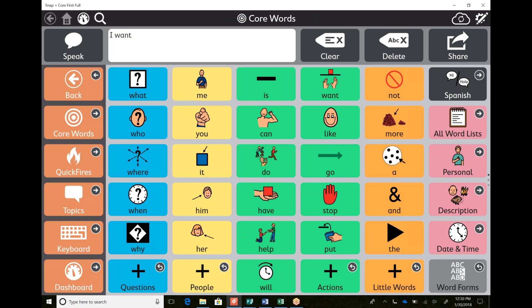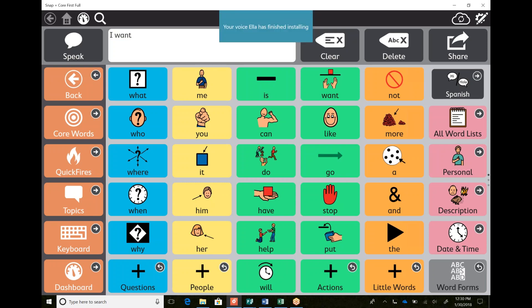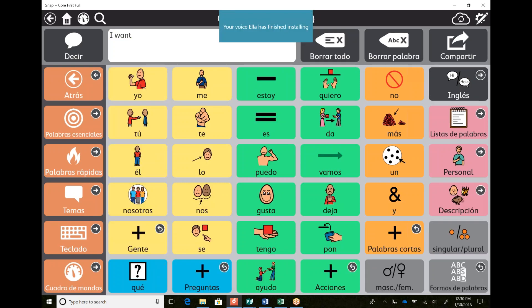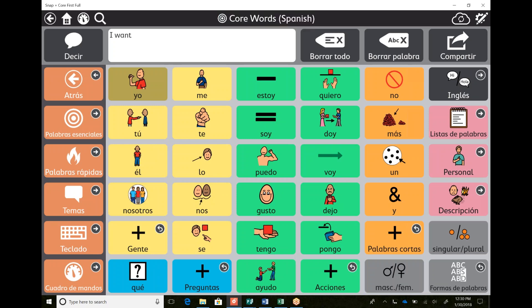Maybe they're using English in the classroom and with their speech therapist, but their family all speaks Spanish. So I can just click this toggle right here and I think my voice is still maybe downloading so it might not say it.